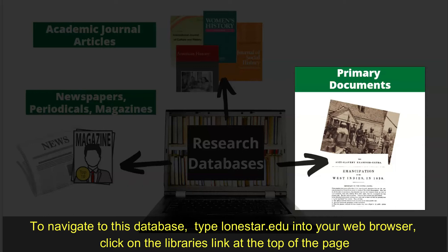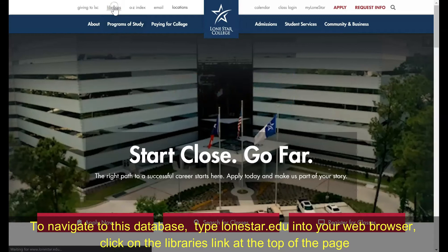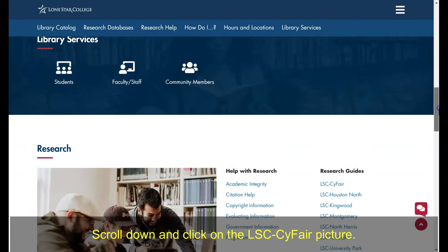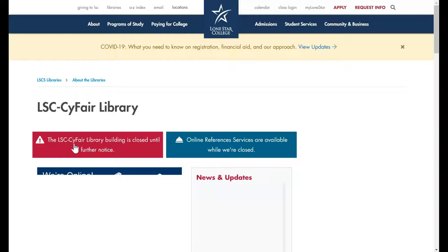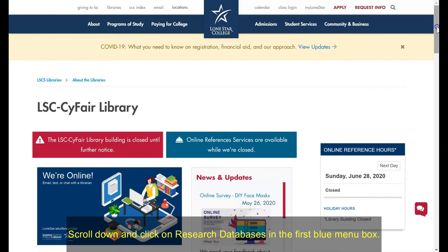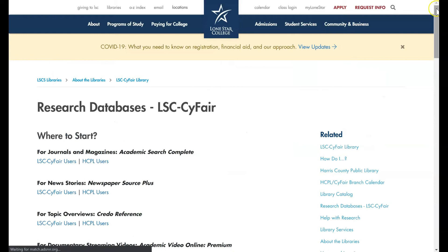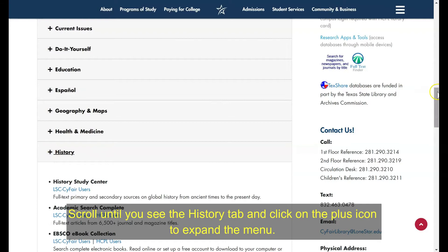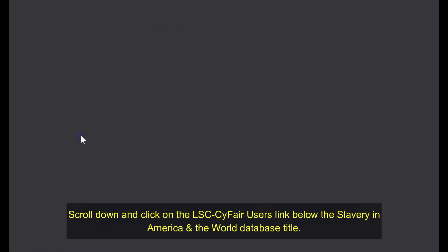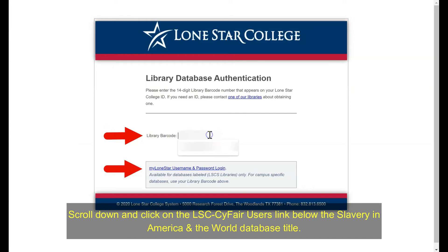To navigate to this database, enter lonestar.edu into your web browser. Click on the Libraries link at the top of the page, then scroll down until you see LSE Sci-Fair and click on the image. Now scroll down and click on Research Databases in the first blue menu box. Scroll until you see the History tab and click on the plus icon to expand the menu. Scroll down and click on the LSE Sci-Fair Users link below the Slavery in America and the World database title. Enter your library barcode number or LSE student username and password to access the database.